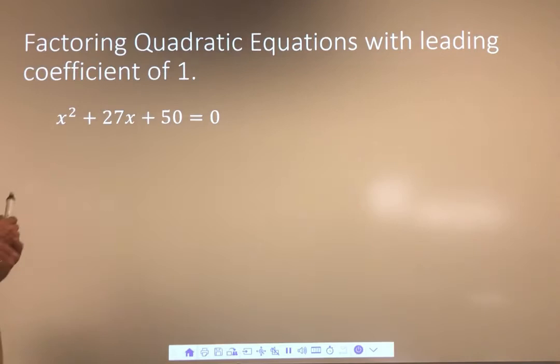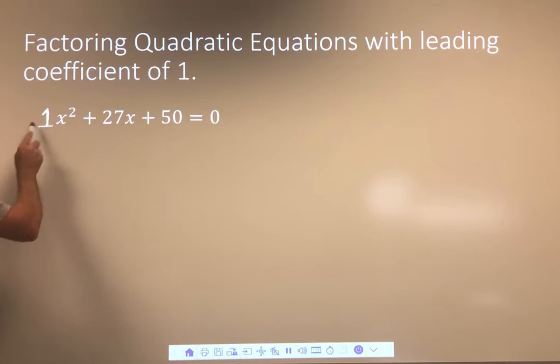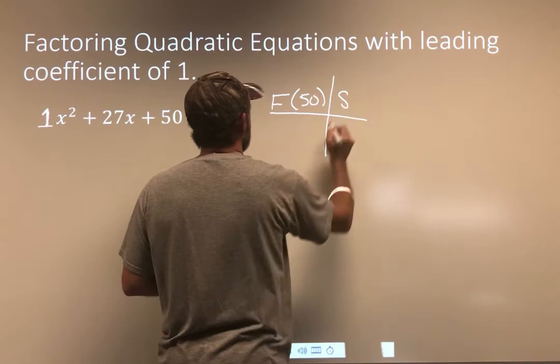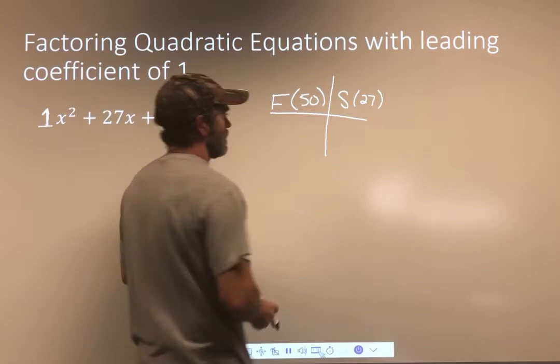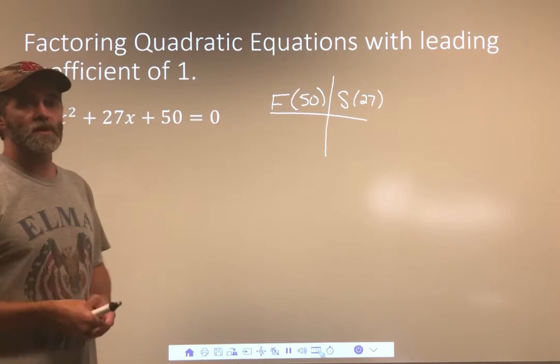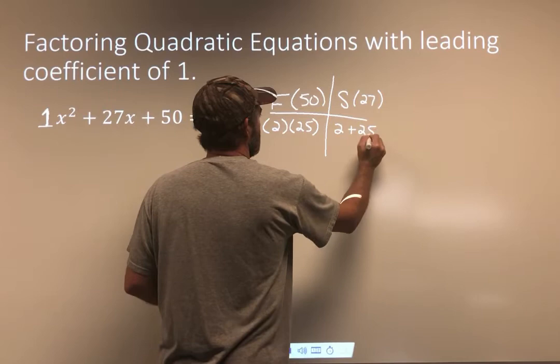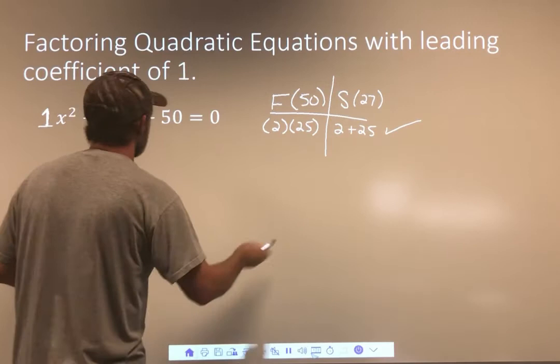Last example with a leading coefficient of 1 — go ahead and pause the video and see what you can do. Again, I'm going to take 1 times 50, so I'm going to be factoring 50. My sum is going to be a positive 27. They're both positive here, which means they're both positive. So how do you get 50? Well, 2 times 25. Then 2 plus 25 looks very nice — those numbers check out. That produces 50, and that produces 27.